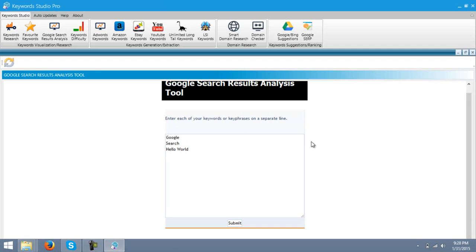Getting back to the Keyword Studio Pro. Now, let's go with the Keywords Difficulty tool.